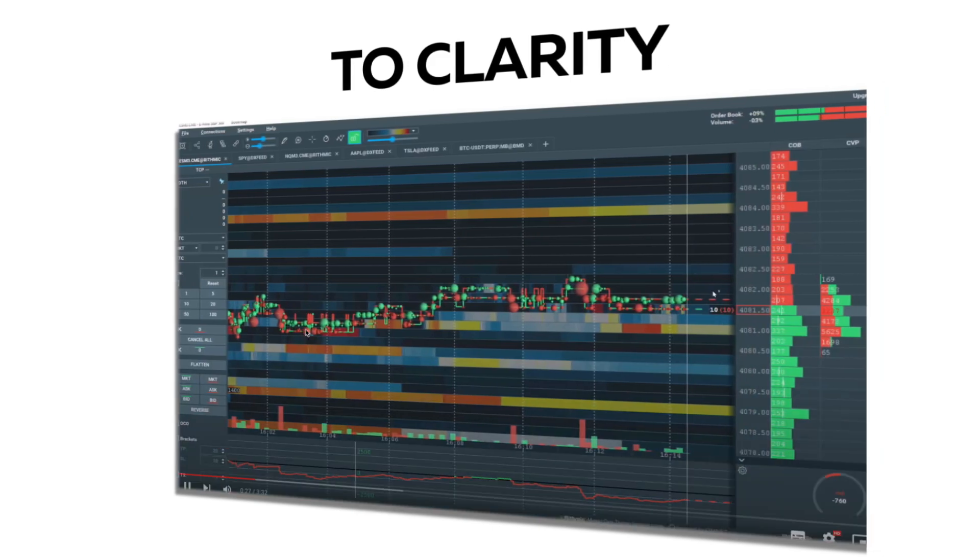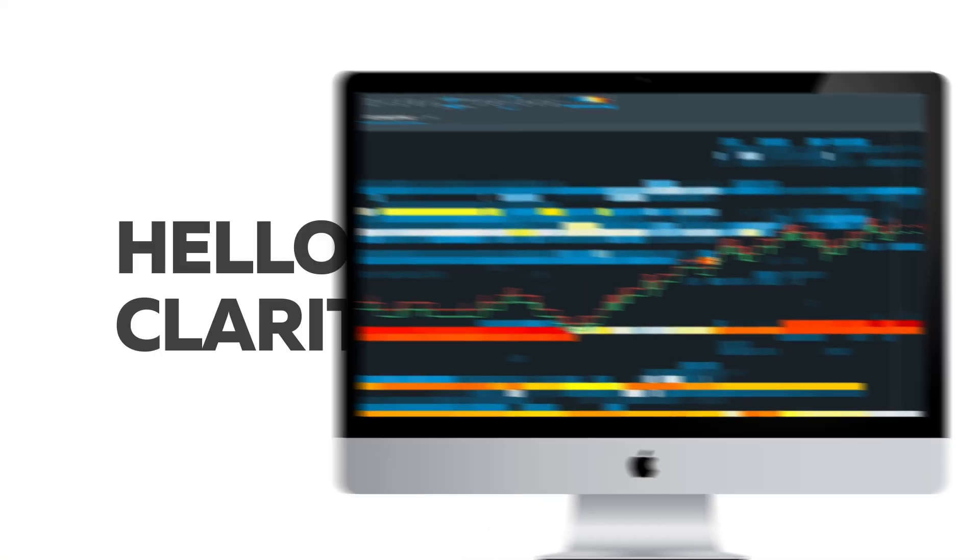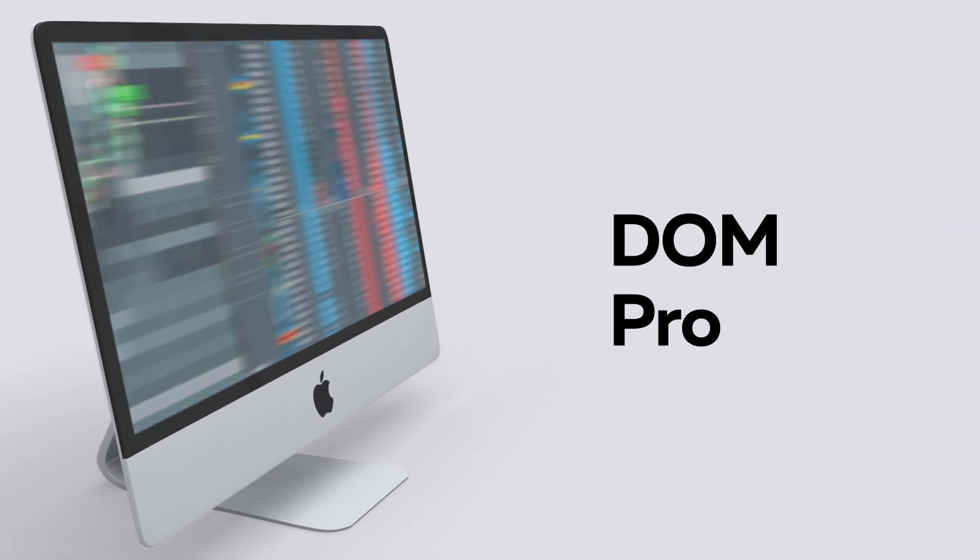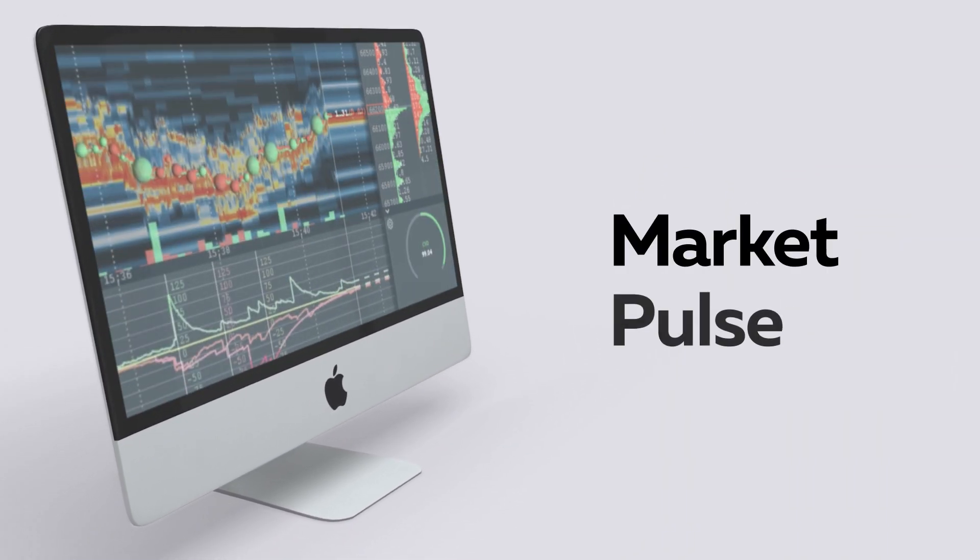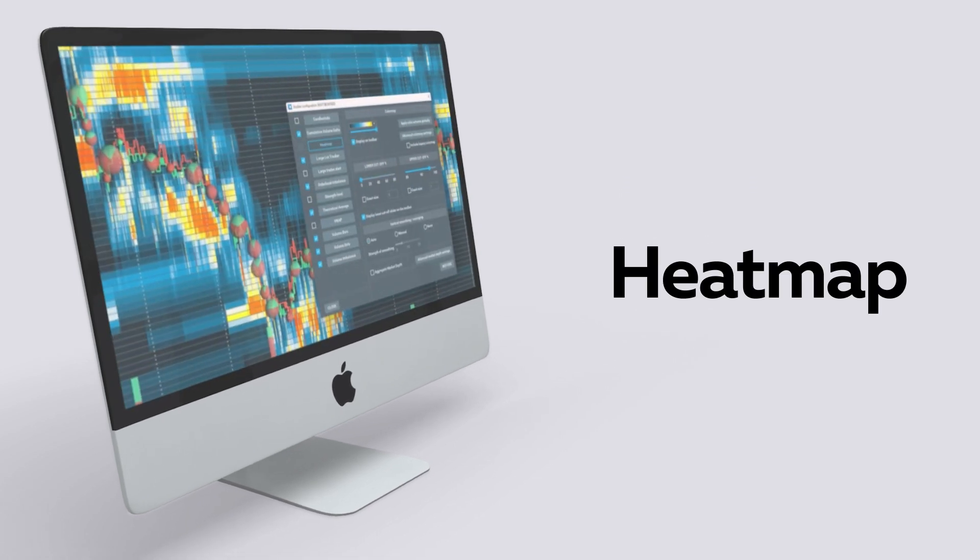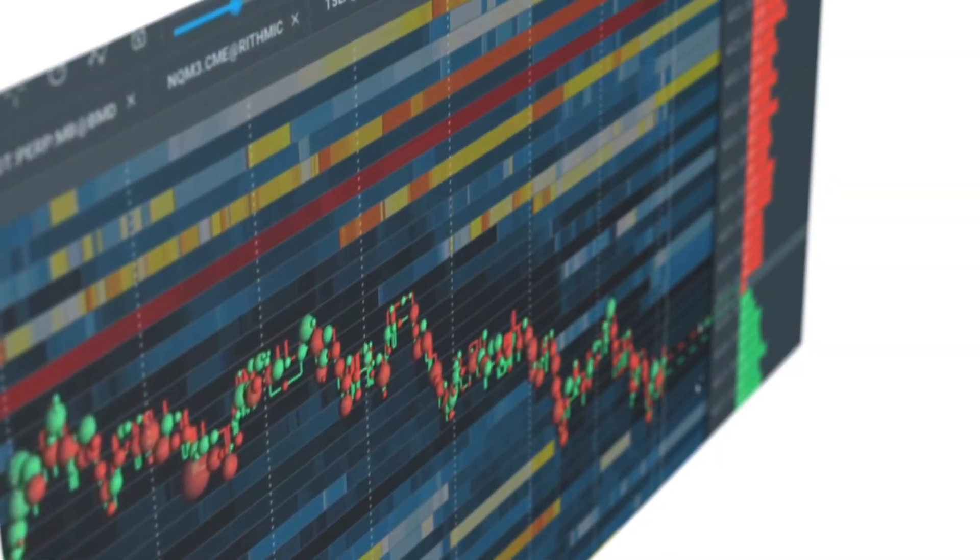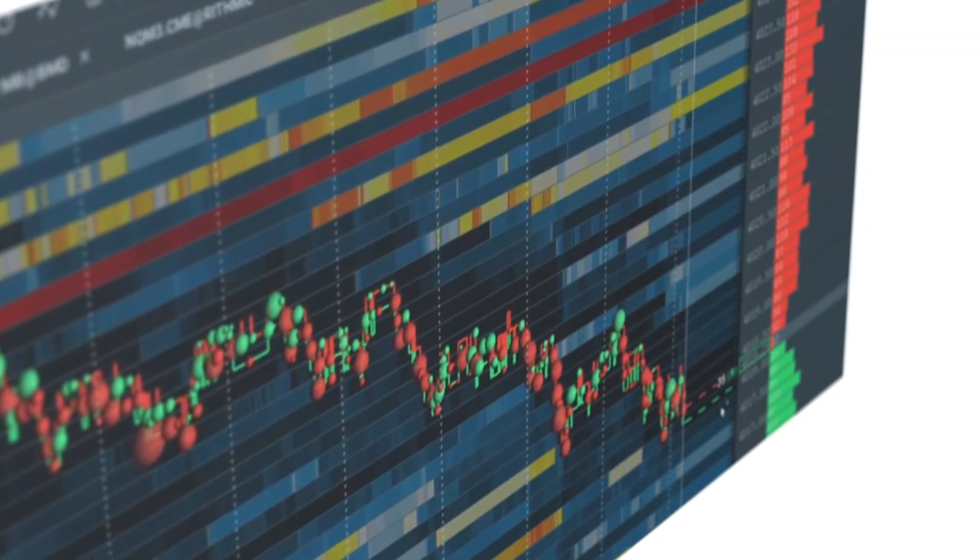Clear, organized, and efficient, BookMap is where clarity begins. Stand out with stops in Iceberg Detection, DOM Pro, Footprint, Market Pulse, and Heatmap. Because who said trading can't be fun?